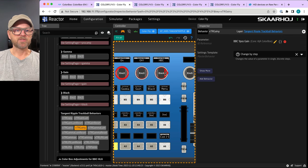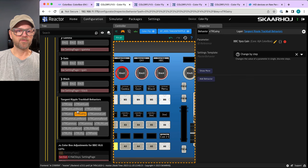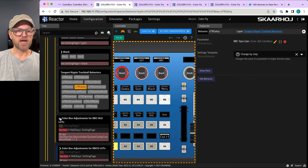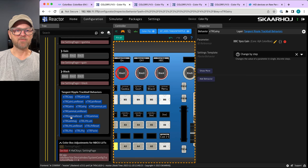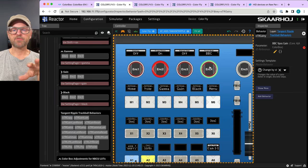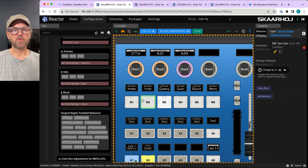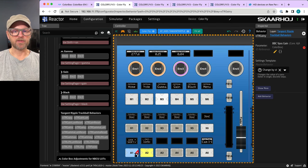Switching to NBC Lots in the menu disables BBC Lots and changes the pipeline configuration on the Tangent Ripple. The NBC Lots section also has Tangent Ripple support defined inside it, as mentioned in the first video. Reverting back to BBC to continue the demo.